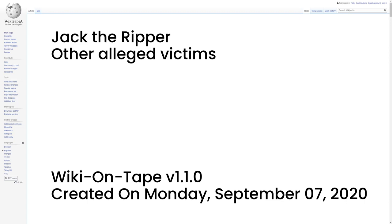Another suspected precanonical victim was a young dressmaker named Ada Wilson, who reportedly survived being stabbed twice in the neck with a clasp knife upon the doorstep of her home in Bow on 28 March 1888. A further suspected precanonical victim, Annie Farmer, resided at the same lodging house as Martha Tabram and reported an attack on 21 November 1888. She had received a superficial cut to her throat. Although an unknown man with blood on his mouth and hands had run out of this lodging house, shouting, 'Look at what she has done,' before two eyewitnesses heard Farmer scream, her wound was possibly self-inflicted.